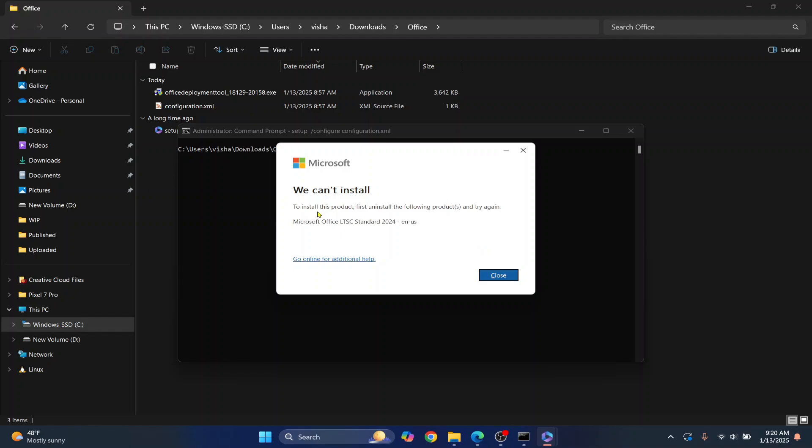OK, so I already have another version installed. So I'll have to uninstall this and then only I'll be able to install the current version. So let me just uninstall it quickly.